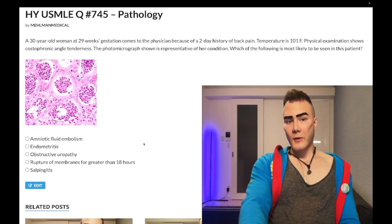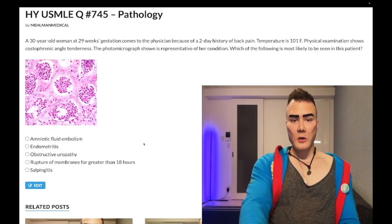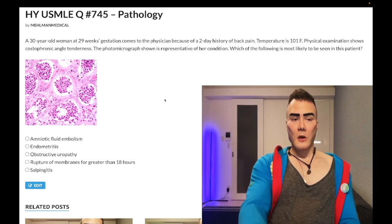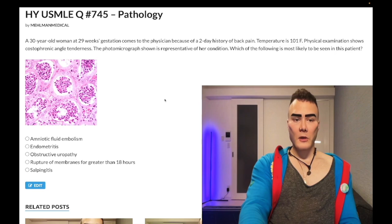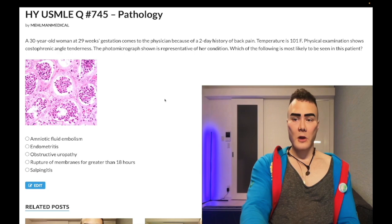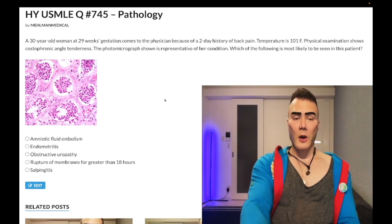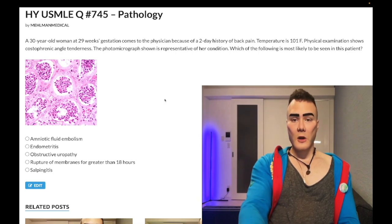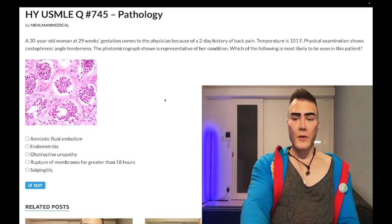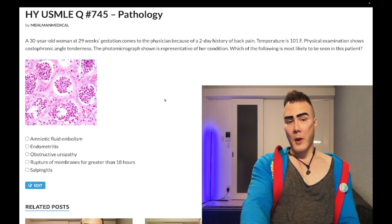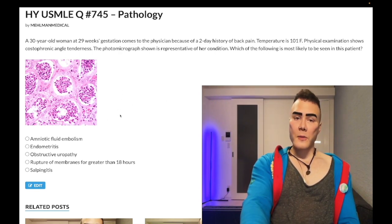We have a medium difficulty question for general pathology for Step 1 and internal medicine 2CK — a nearly identical question shows up on one of the Step 1 NBME exams. A 30-year-old woman at 29 weeks gestation presents with back pain and a temperature of 101°F. Physical exam shows costophrenic angle tenderness. A photomicrograph is shown. Which of the following is most likely to be seen in this patient?